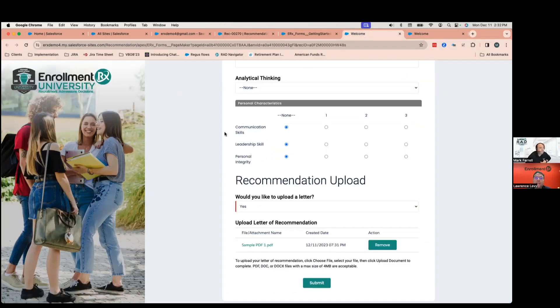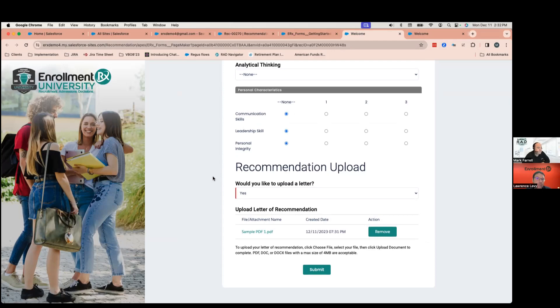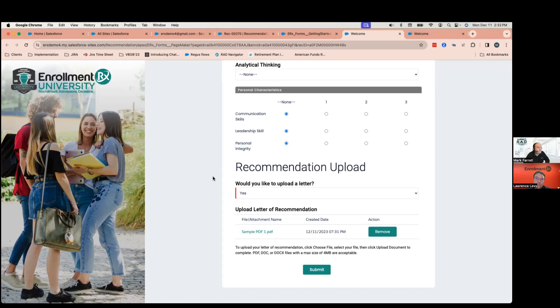Cool. So, that looks like that's an example of, as you said, an unauthenticated sites page where a recommender is receiving a link and they're coming to some kind of page or an external constituent is receiving a link. They're coming to a public-facing page or an external accessible page without a login and password and they're able to upload a document into Salesforce. Is that correct?